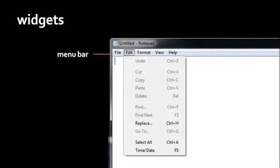Every scroll bar has an associated display area called a scroll pane. Right now the scroll bar is indicating that we're not seeing the entirety of this scroll pane — we're only looking at the top. We can click and drag the scroll bar up and down to see the rest of the scroll pane. Finally, the last kind of widget I'll mention is what's called a menu bar. In most program windows, you'll find a menu bar directly beneath the title bar.